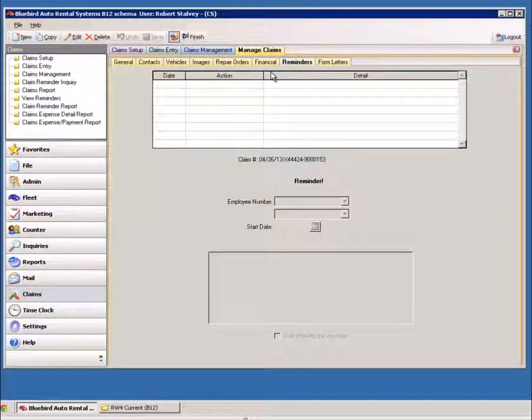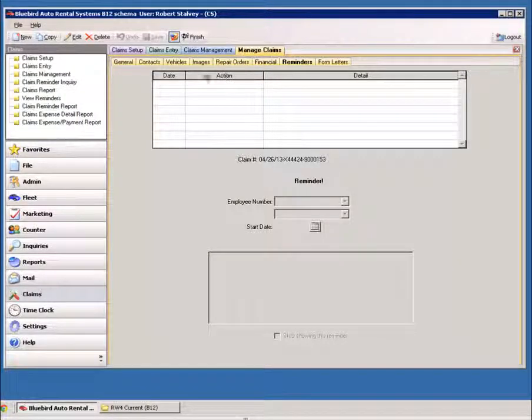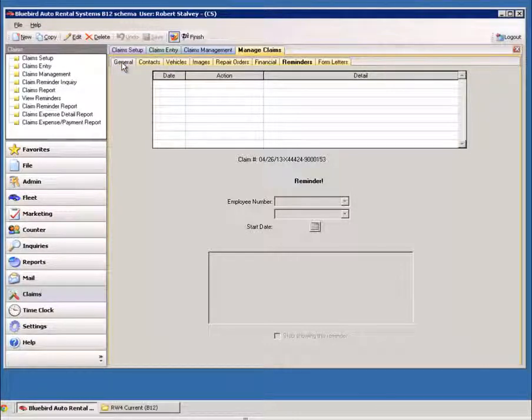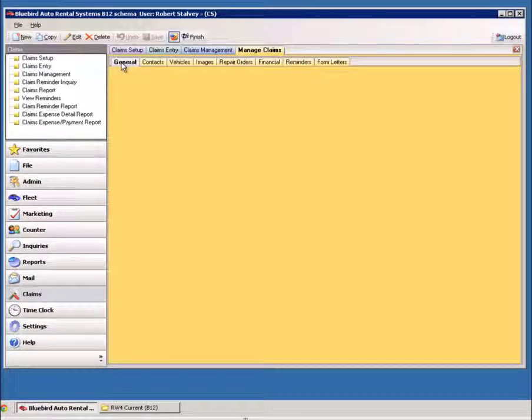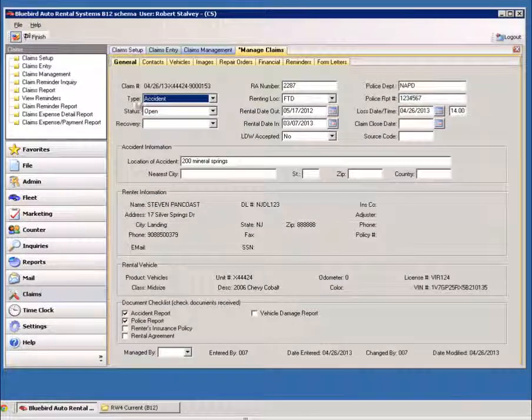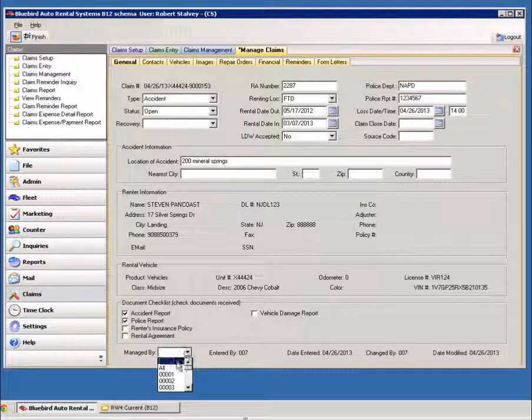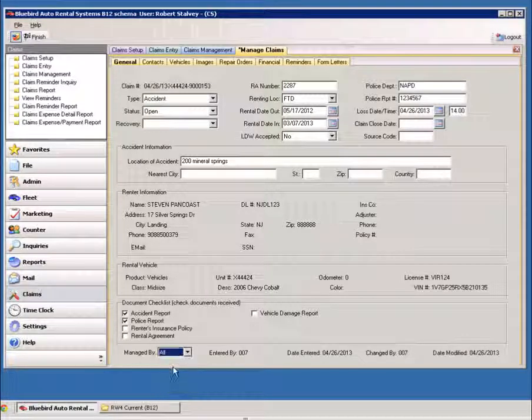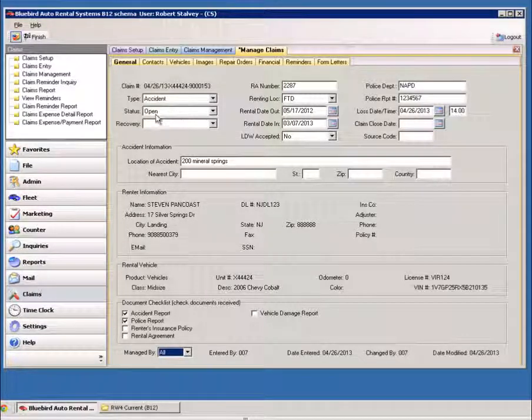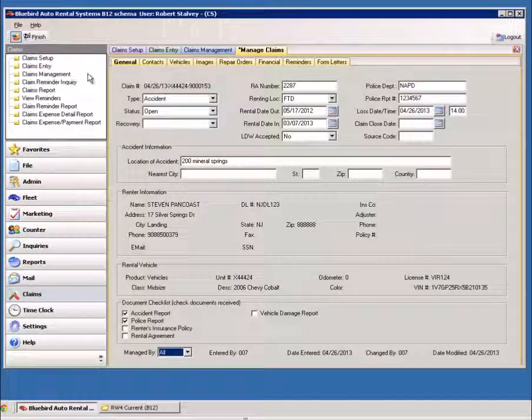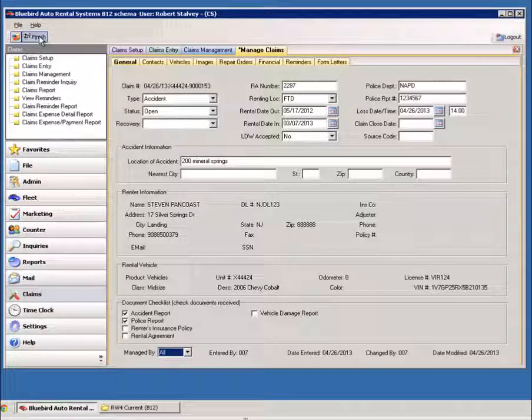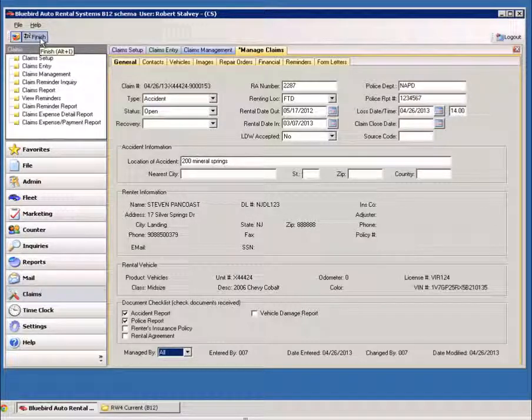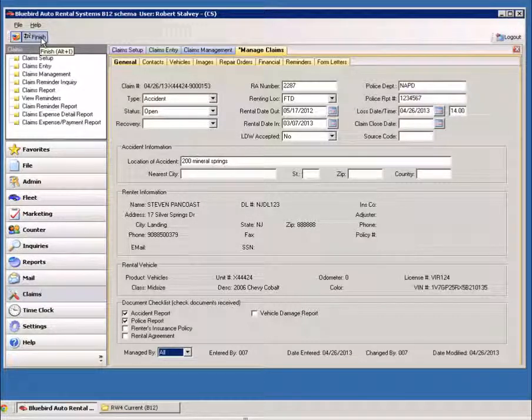You can set up reminders in here, and also you can set where the claim is managed. Who's going to manage this claim? Who's in charge of it? And who's the go-to guy when the insurance company calls?